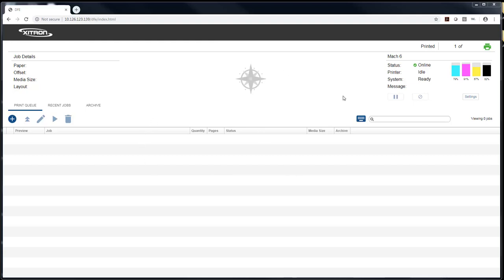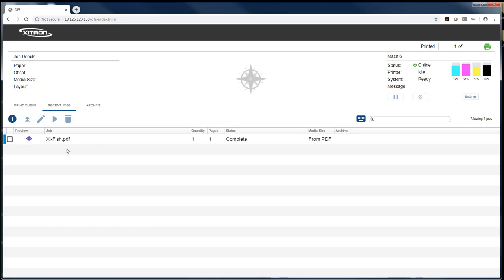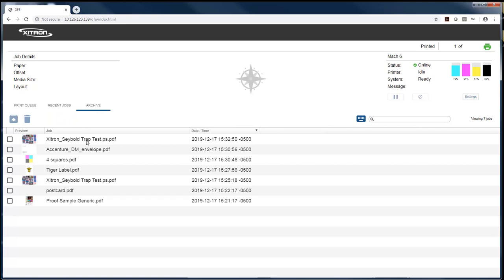Looking at this client overall, you'll see we have a place down here for jobs in the print queue. We've got a place for recent jobs we've run, and if a job has been archived and deleted, it'll show up in the archive so we can bring in past jobs and have them reprinted precisely the way they were printed the last time.